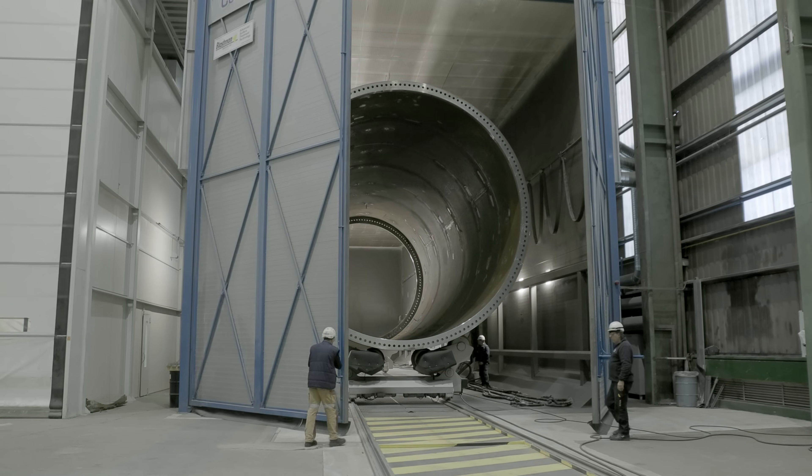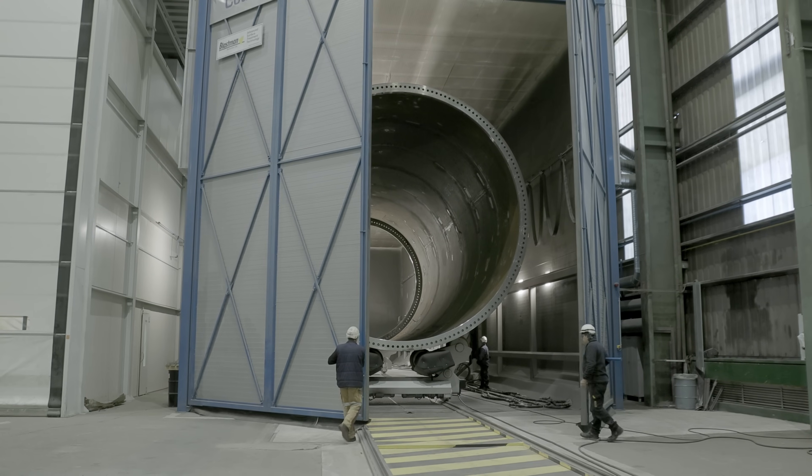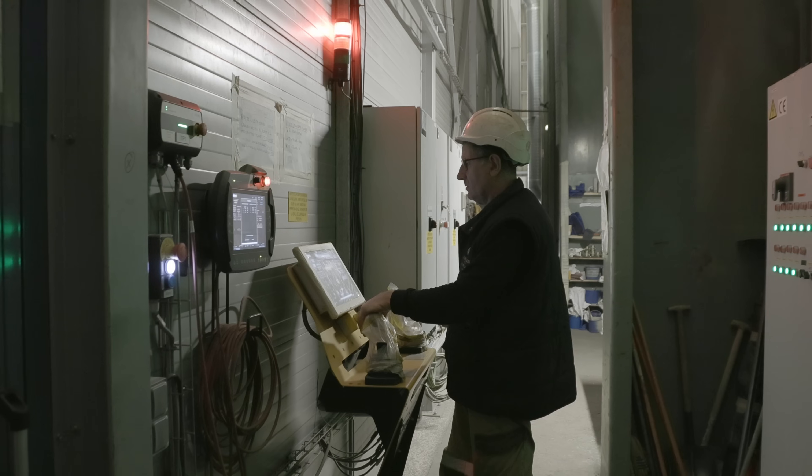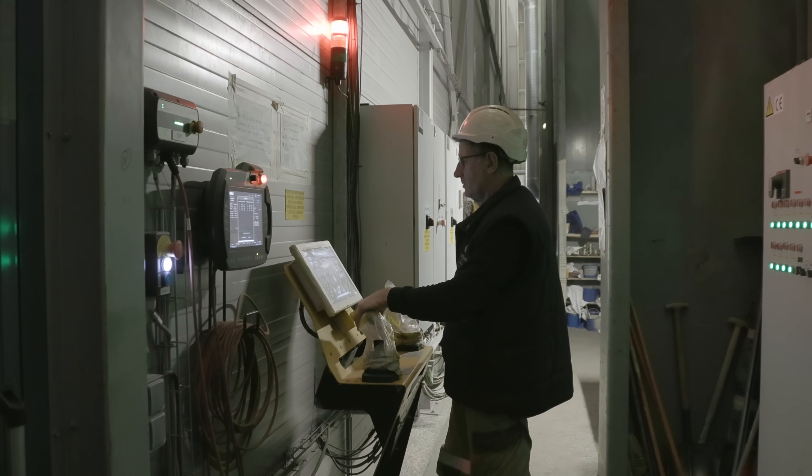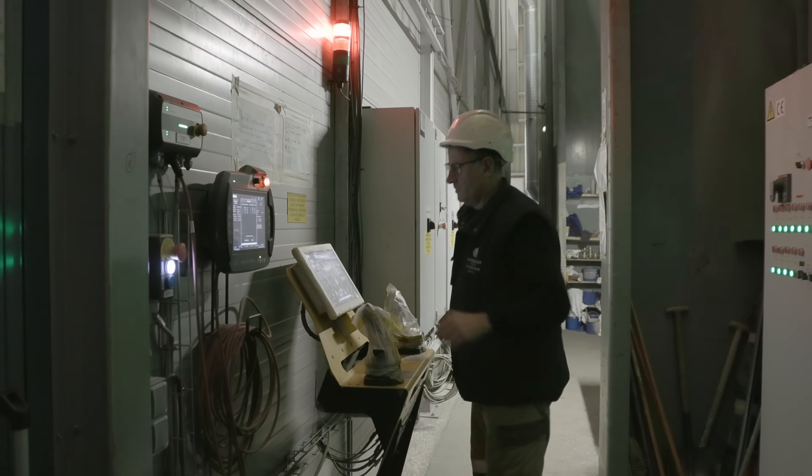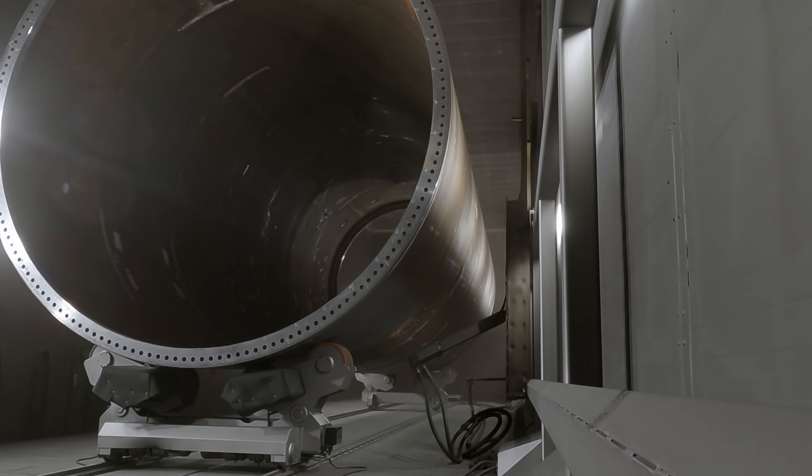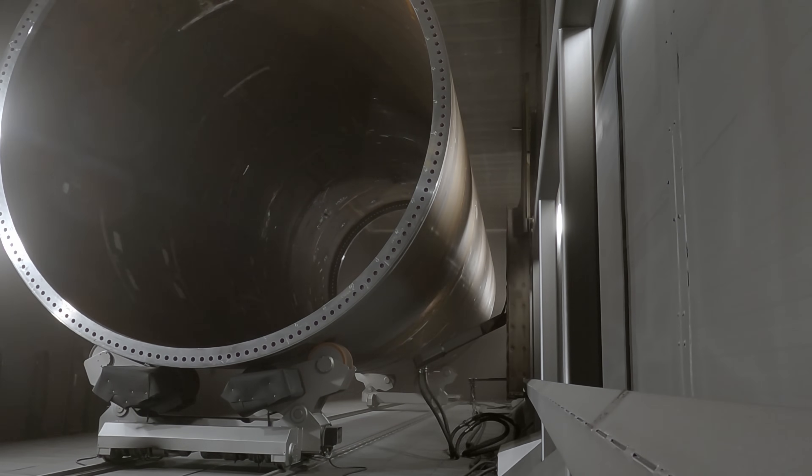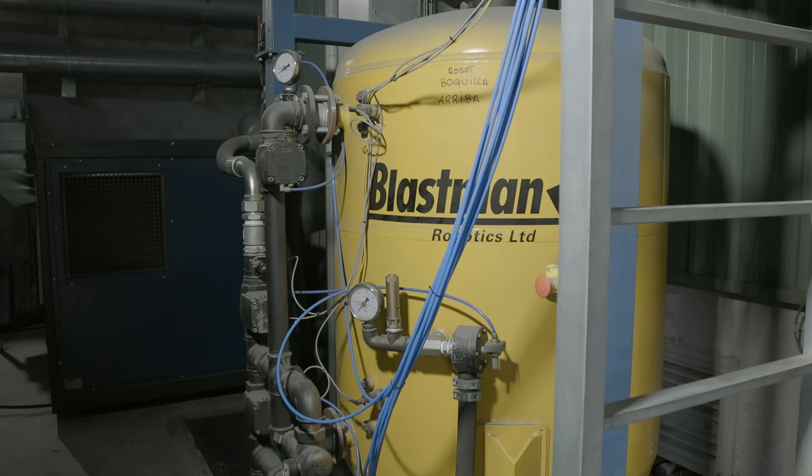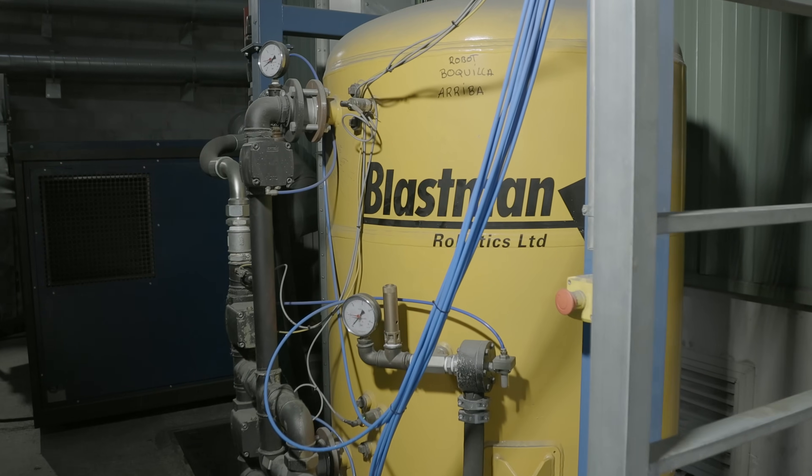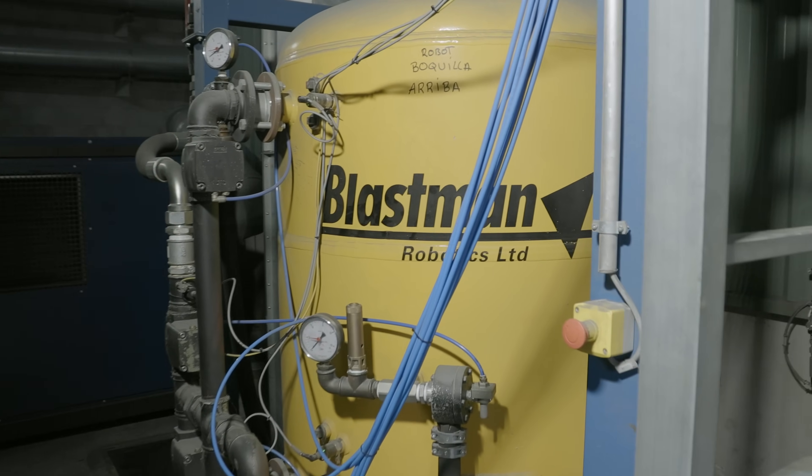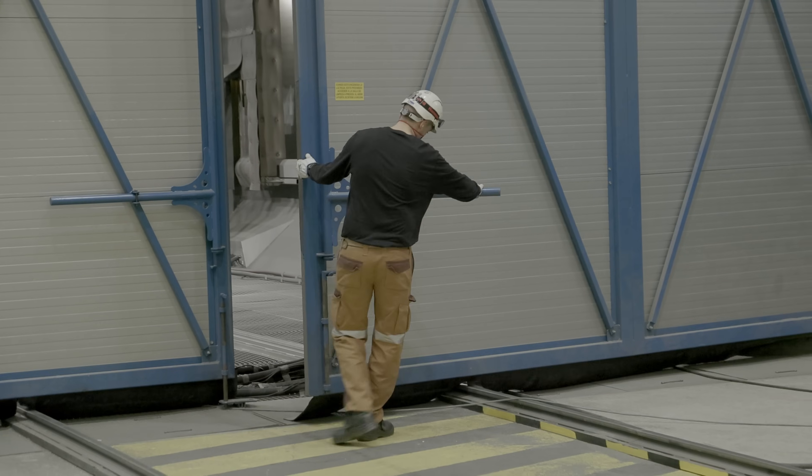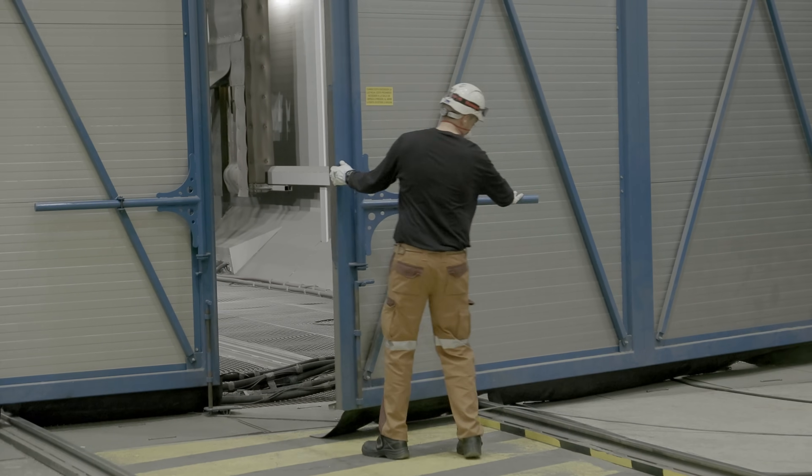The challenge in the wind tower business is that the quality requirements for the end customer are quite strict, but you still have to have high production capacity. For the blast cleaning process, it means you need a reliable and effective solution which can endure the harsh blast cleaning environment.